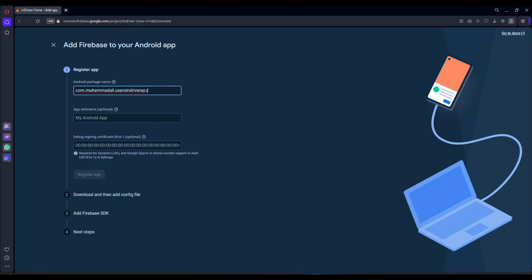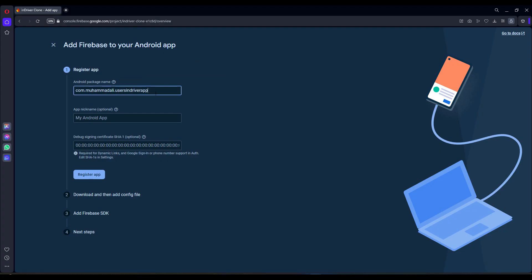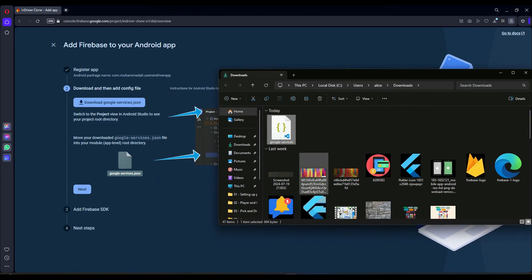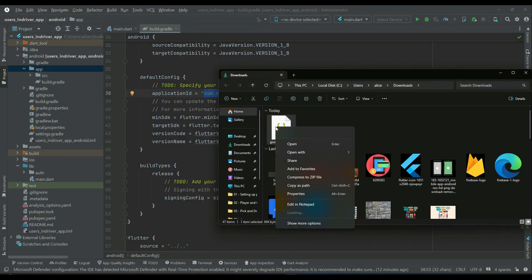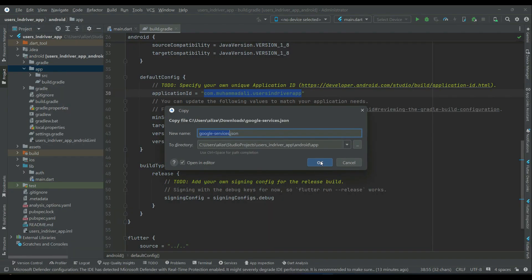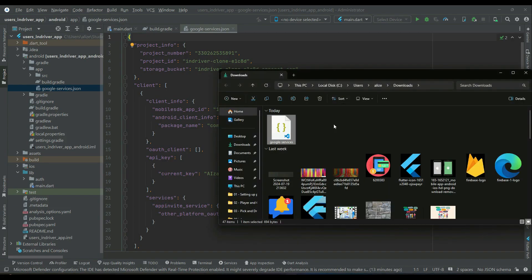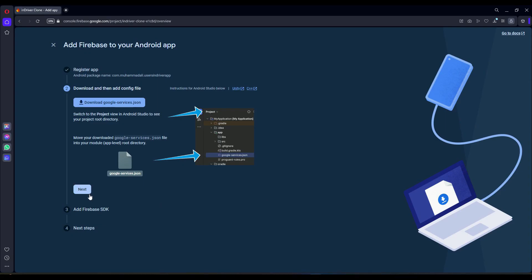Once you copy the application ID, come back to the Firebase console and paste it in the package name field. Please do not make changes later. Then click 'Register app' and download the google-services.json file by clicking on it. Go to your downloads folder, copy the file, go to your project, right-click on the app folder, click paste, and confirm.